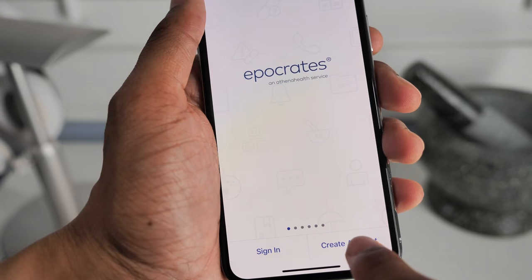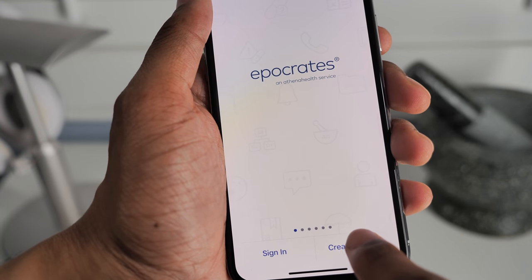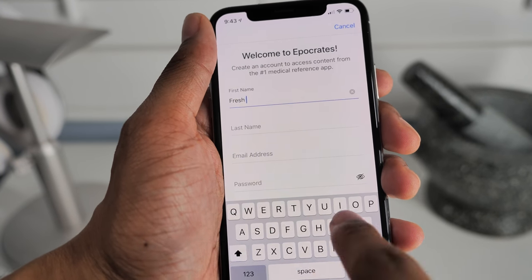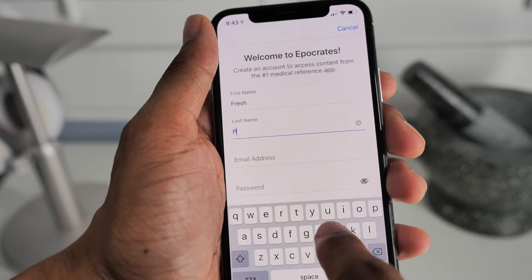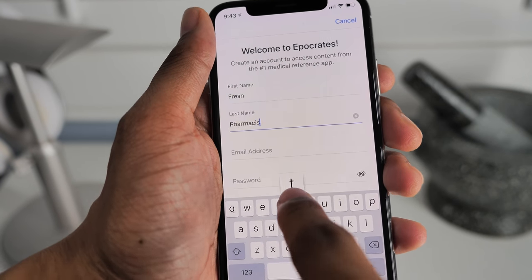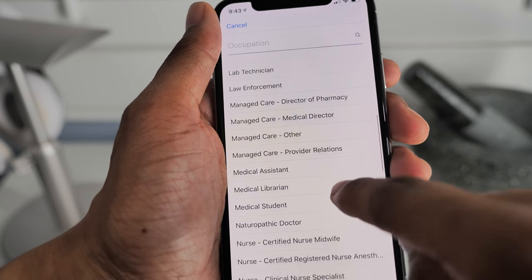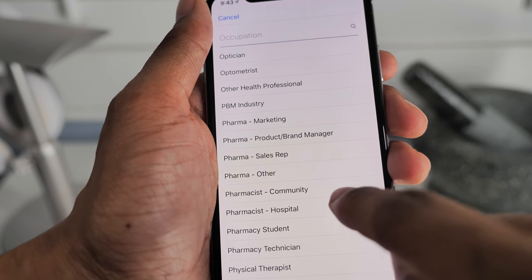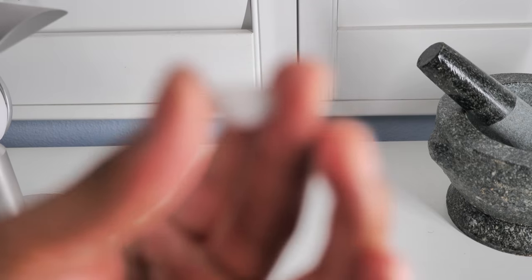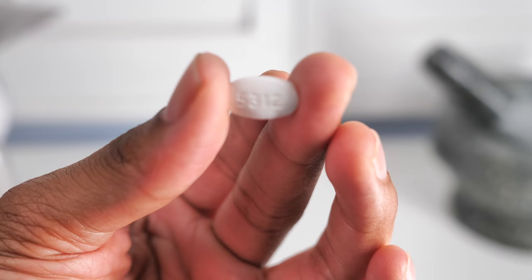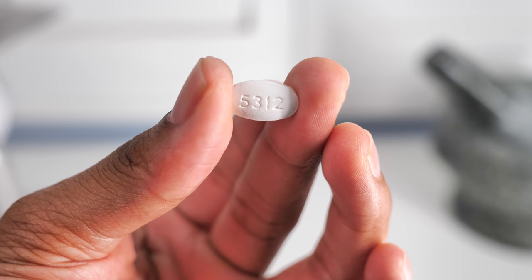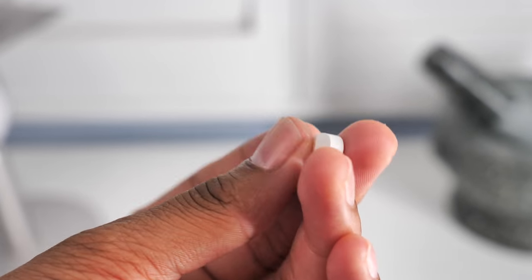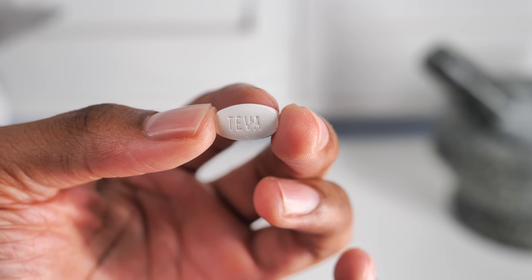Go ahead and download it and install it on your device. Once it's installed, open up the app and create an account so we can access the information. Once you've set up your account with your information, password, and occupation, we can get started. Go ahead and grab your tablet, capsule, or pill and check out both sides — what do you see as far as imprints or manufacturer logos?